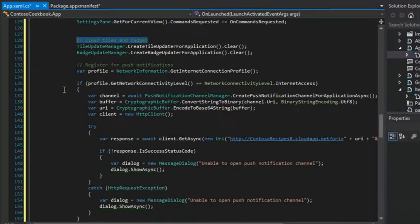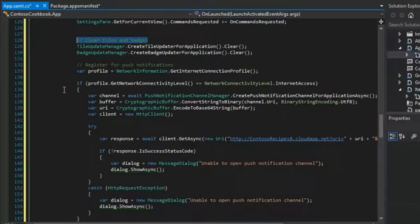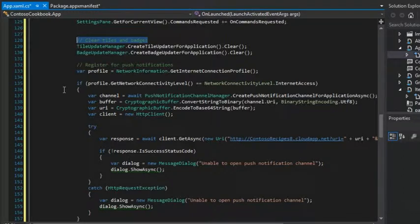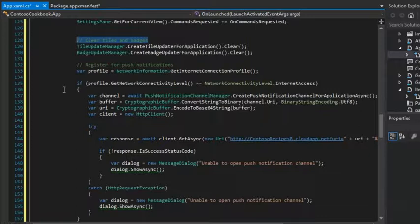Then next, we need to register for push notifications. The push notification comes from the Windows Notification Service to our client's device running Windows 8, but does so at our request, our app's request. So that's why we're writing this code.